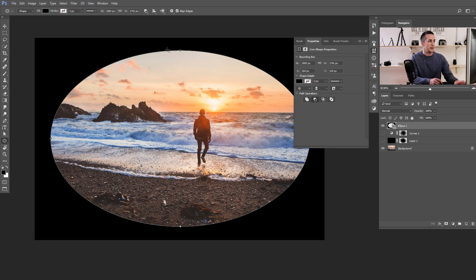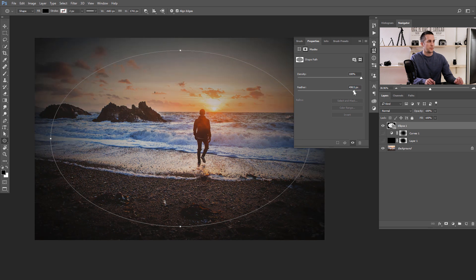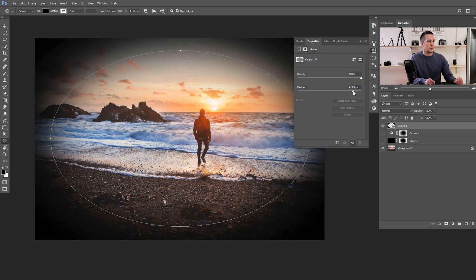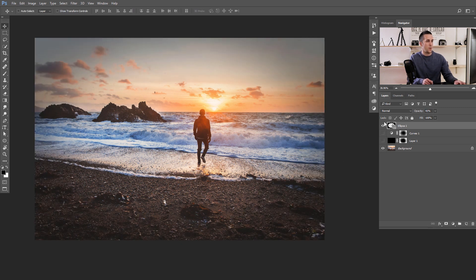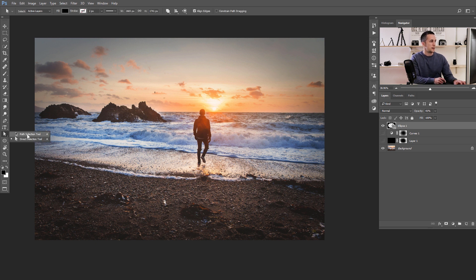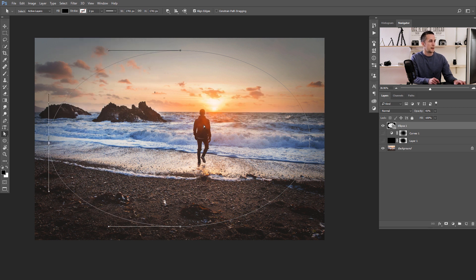Now go to Properties — if you don't see that dialog box, just find Properties in the menu. Go from the shape icon to the mask icon, and you have two options: Density, which we'll leave at 100%, and Feather. You can feather this ellipse as much as you want. Then lower the opacity, and this is a really nice result. A great advantage here is that you can always transform the shape using the Path Selection or Direct Selection tool to select any anchor point and adjust it.